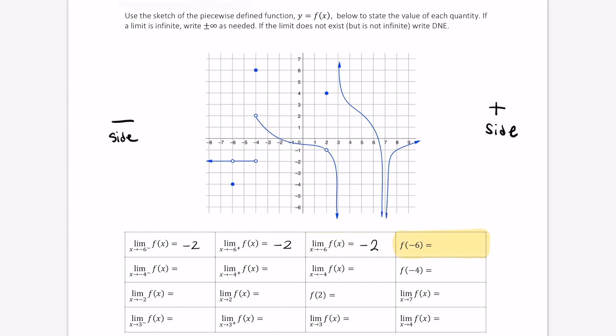Finally, let's evaluate the function f when x equals negative 6. As you can see, f of negative 6 here is an open hole. We have a removable discontinuity, and f evaluated at negative 6 is negative 4.